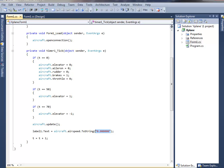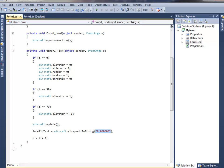And the timer is always being updated in tenths of a second. And if you run this, you should see the elevator deflect at five seconds, and at seven seconds, it goes the other way, and that's all it does.